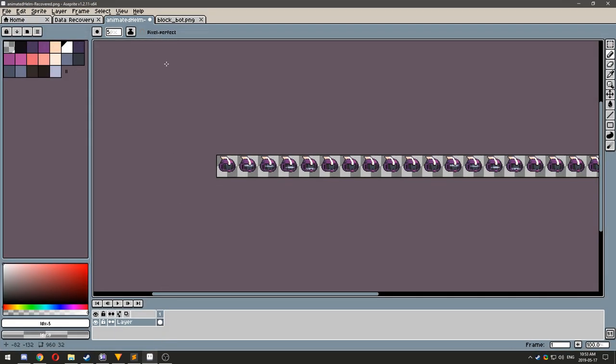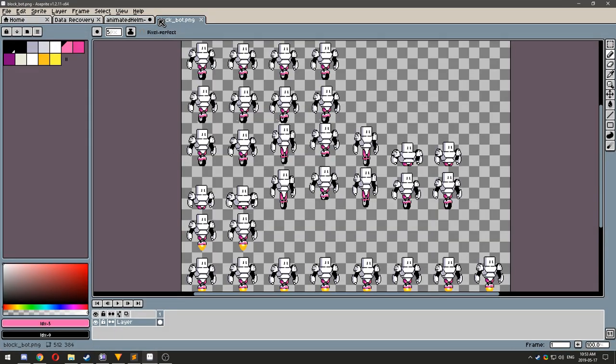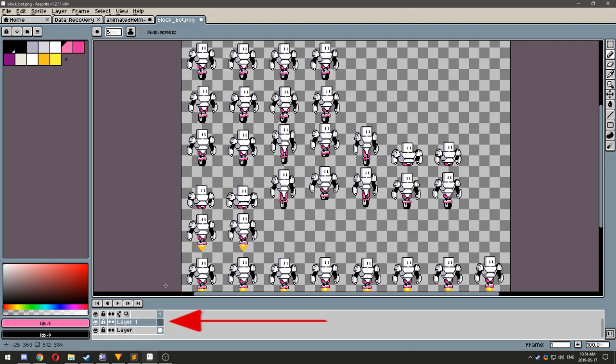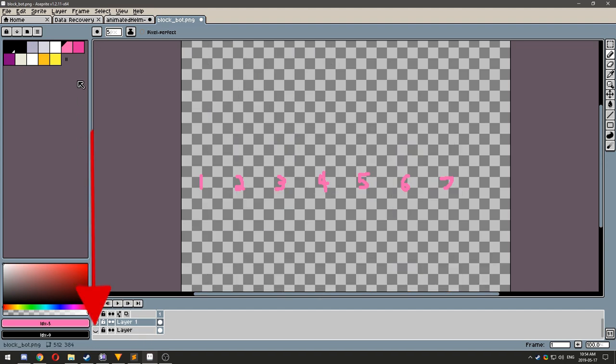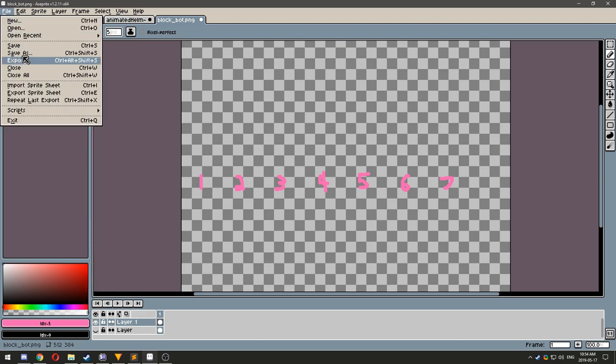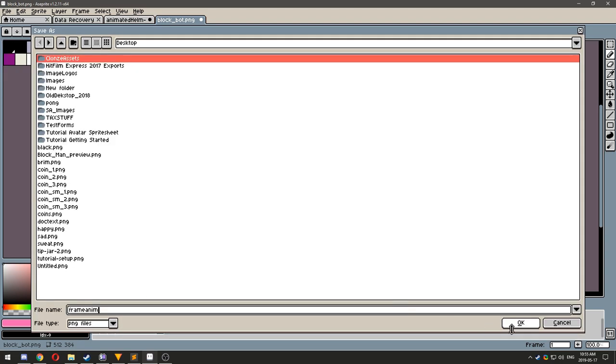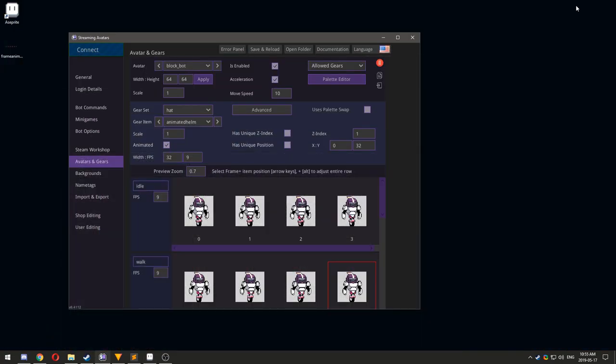For Frame Animated, you can create a new layer on top of the avatar sprite sheet, and draw your gear piece over each frame of the avatar. This is useful for having an avatar wear something like shoes. When you are done, hide the avatar layer, and save the gear sprite sheet to the gear folder and click Frame Animated.